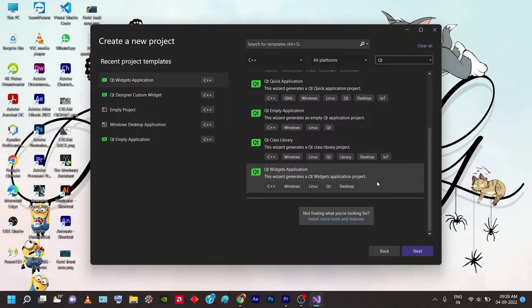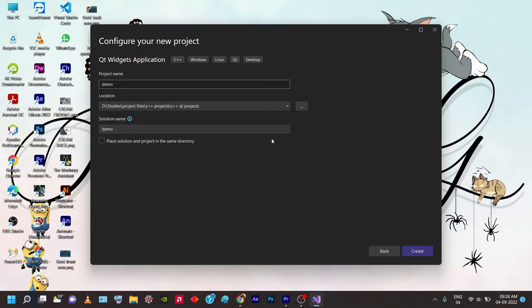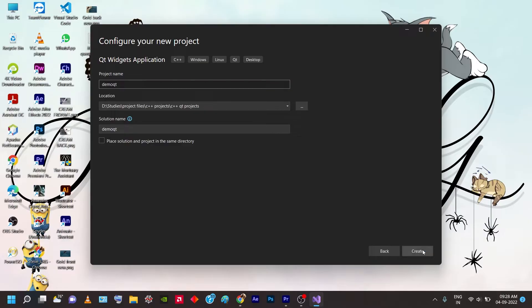Once you select Qt as the project type, you'll see several options. Select Qt Widgets Application — this is a basic application with a built-in UI where you can show a display and add buttons for your framework. Click Next, name your project 'DemoQt', and click Create. You can also change the file location to any place you desire before clicking Create.